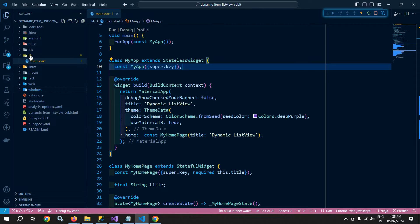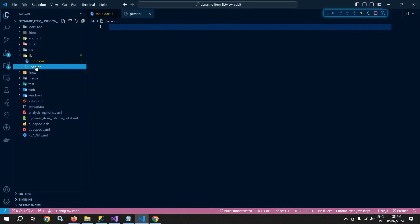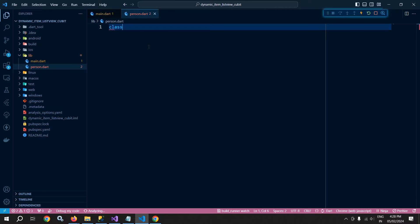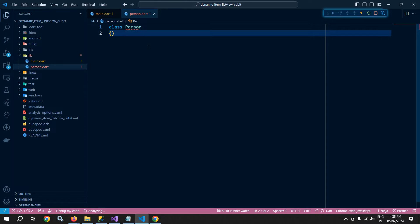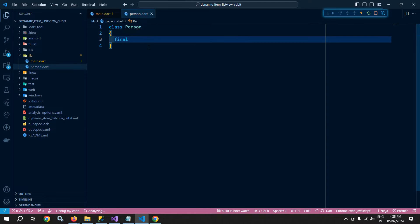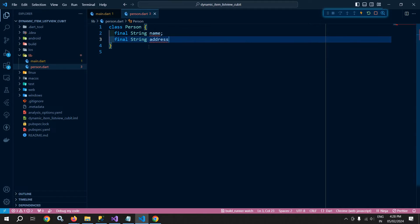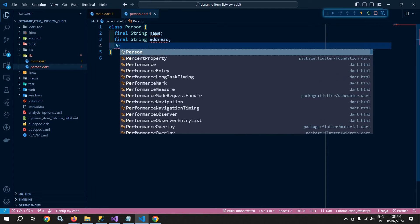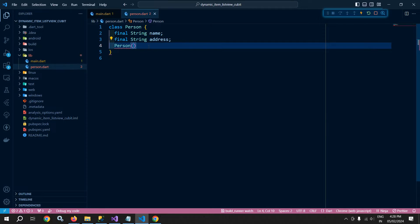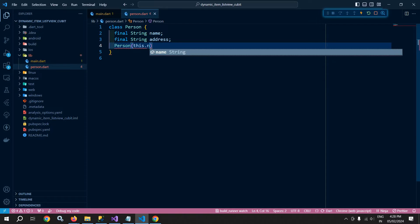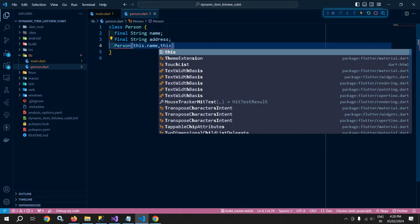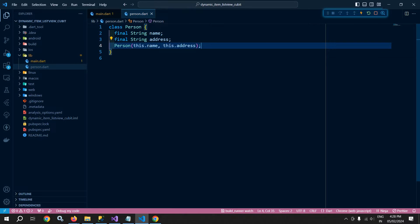Inside the lib folder, I will create a class and give it the name 'Person', with the extension person.dart. Inside this class, I will declare two variables: final String name and final String address. Then I'll create the constructor of the class, passing this.name and this.address. Our Person class is now created.